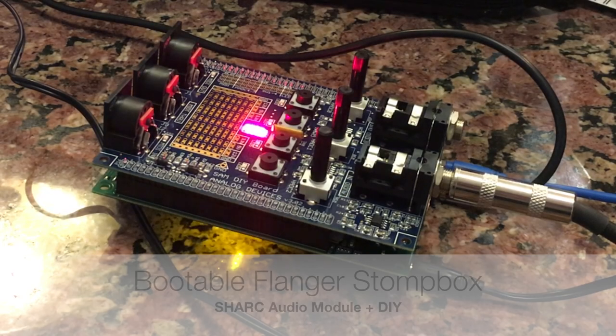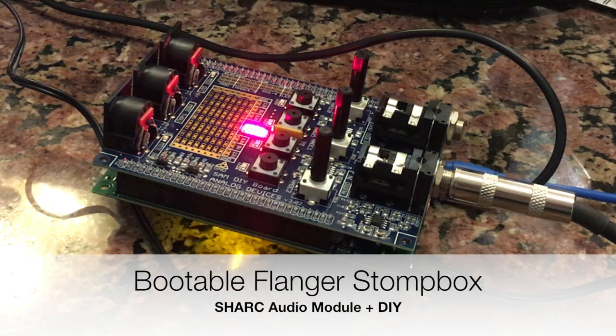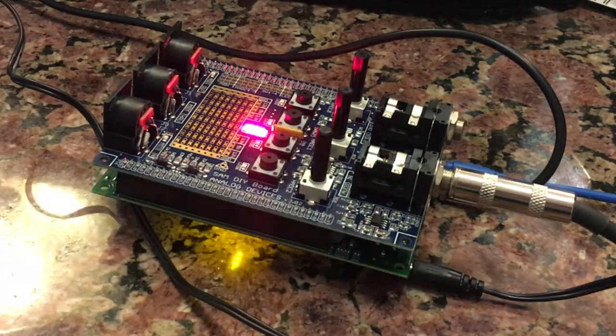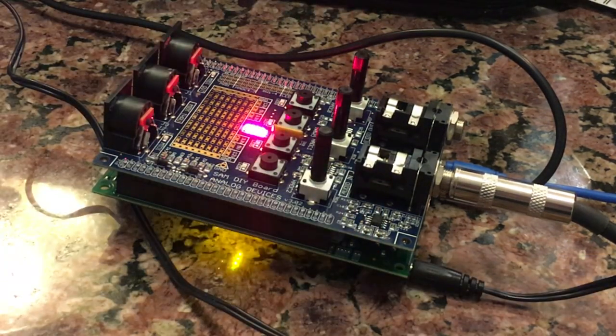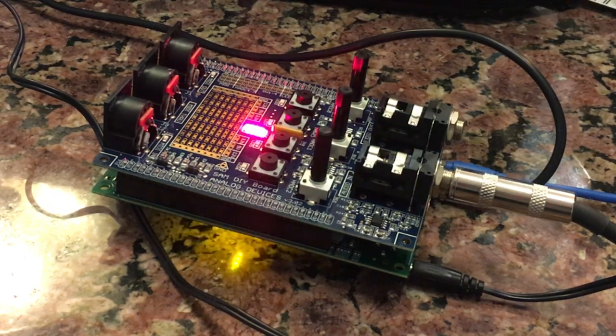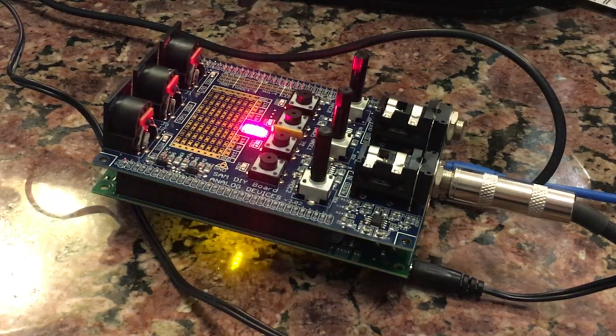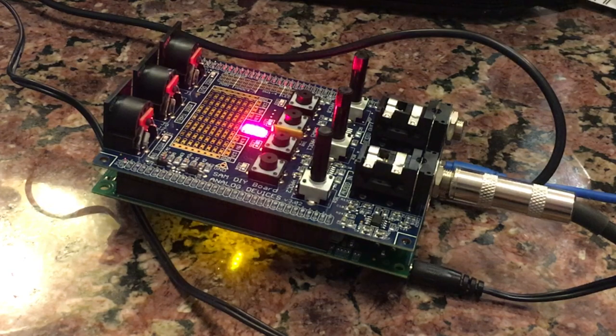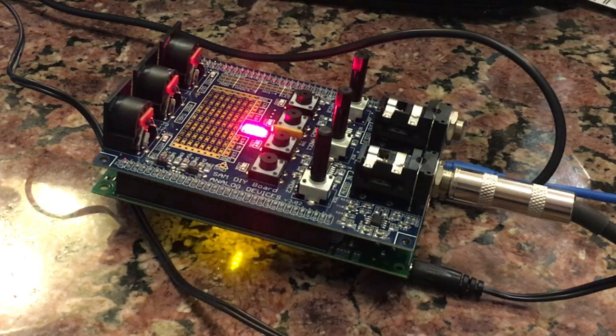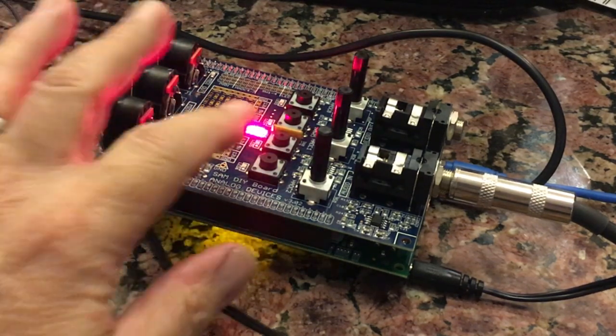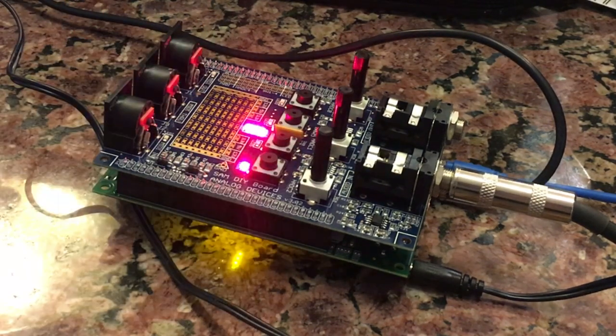It's booting up to a flanger, so it's a stomp box. The buttons and the knobs are wired up. I'll play it dry first for just a second. And now I'm going to turn on the flanger.